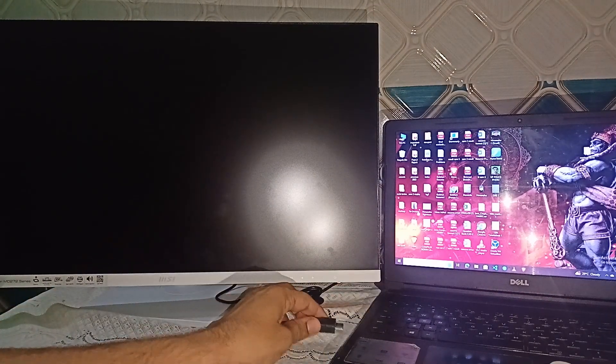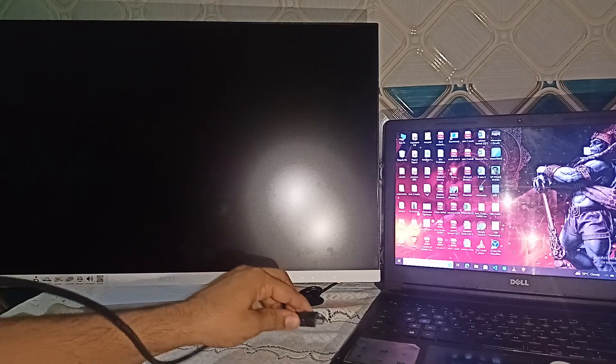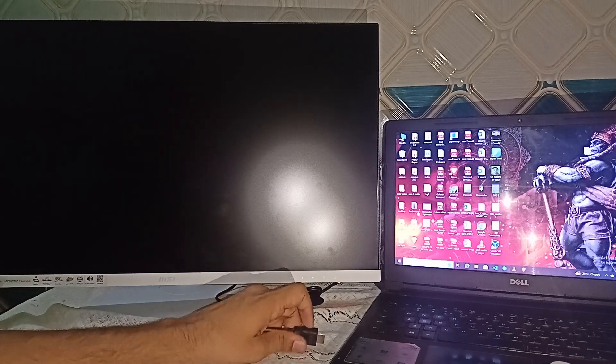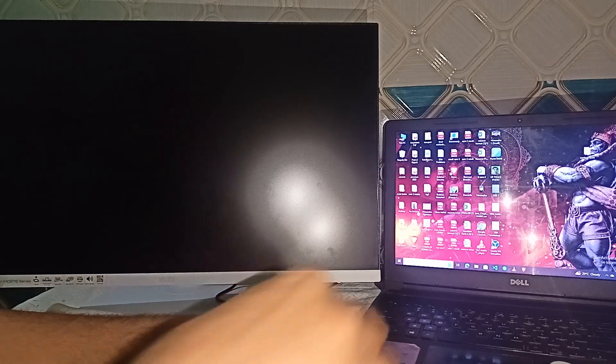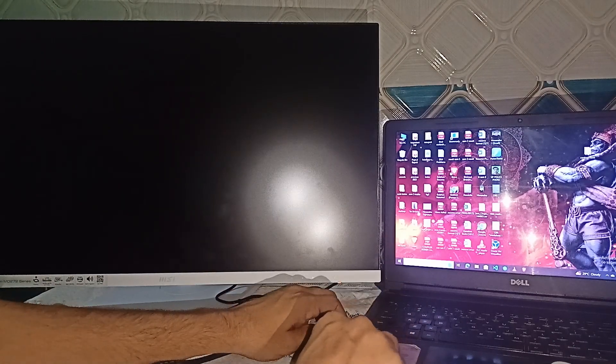And the other end of the HDMI cable is plugged into the HDMI port of the monitor.